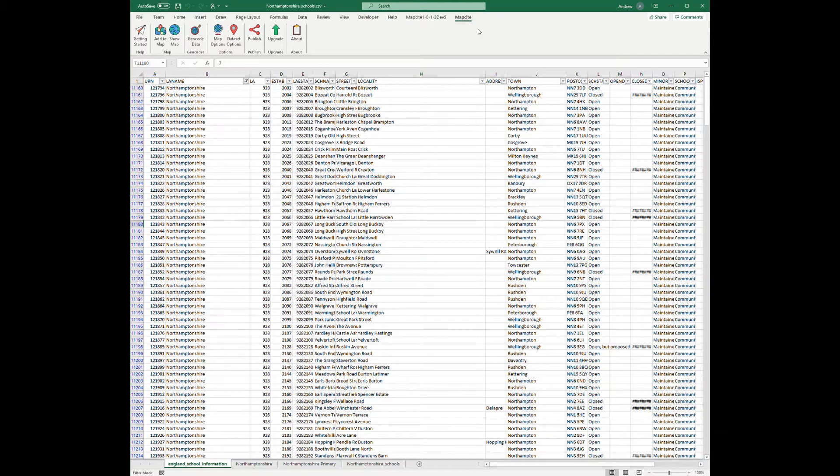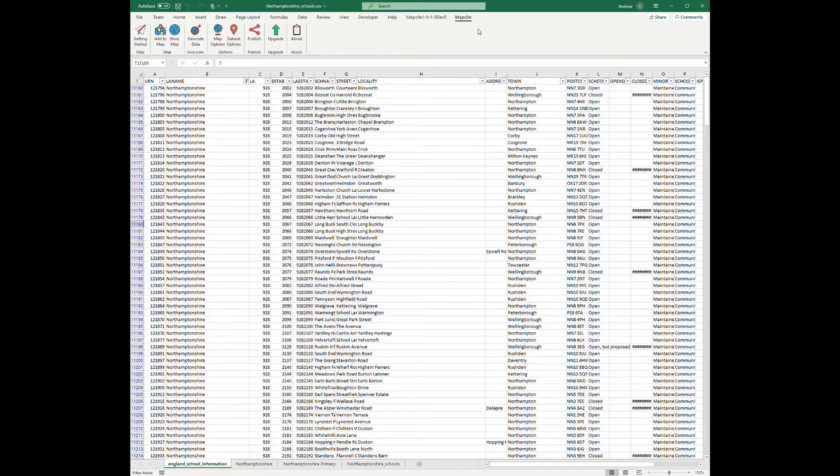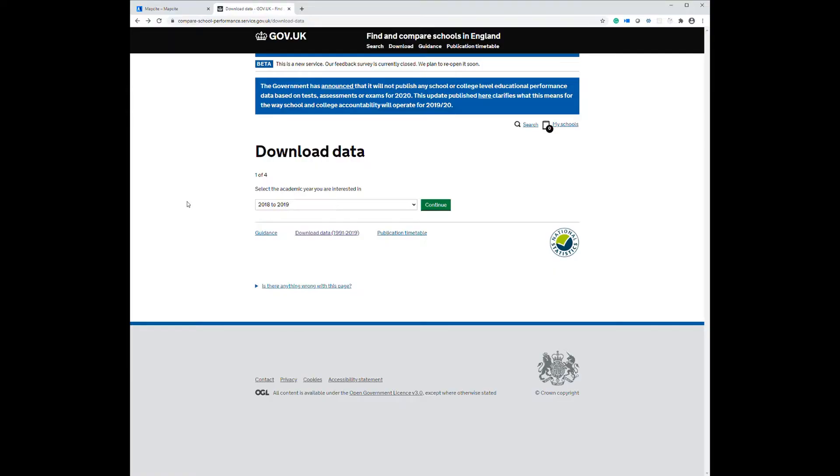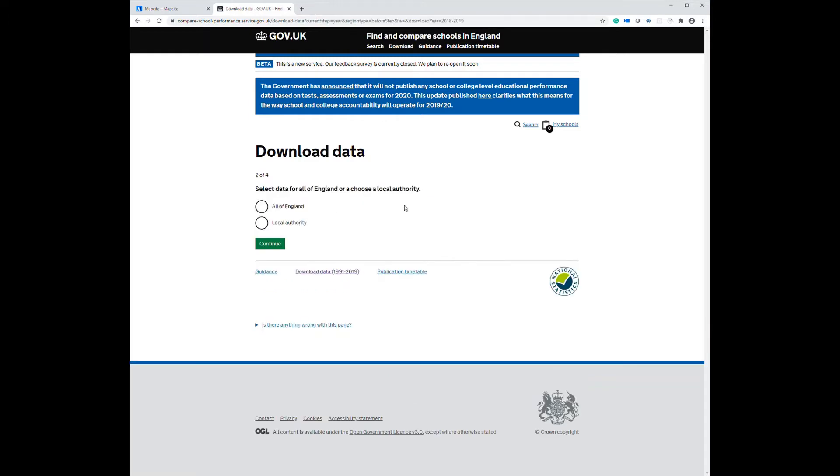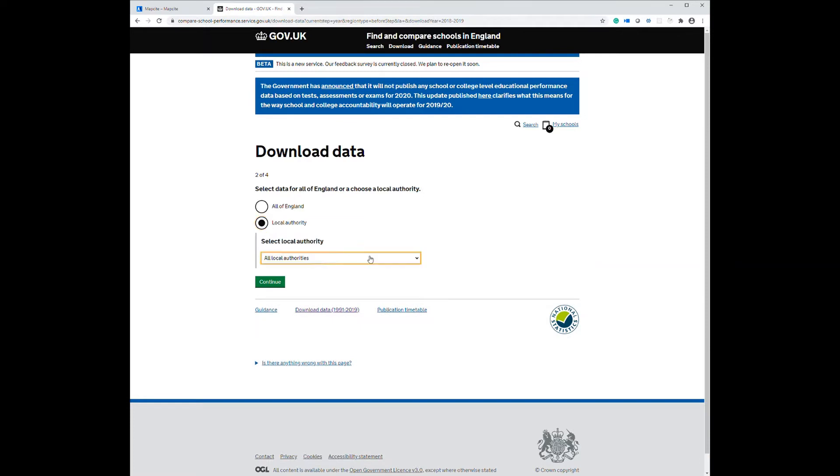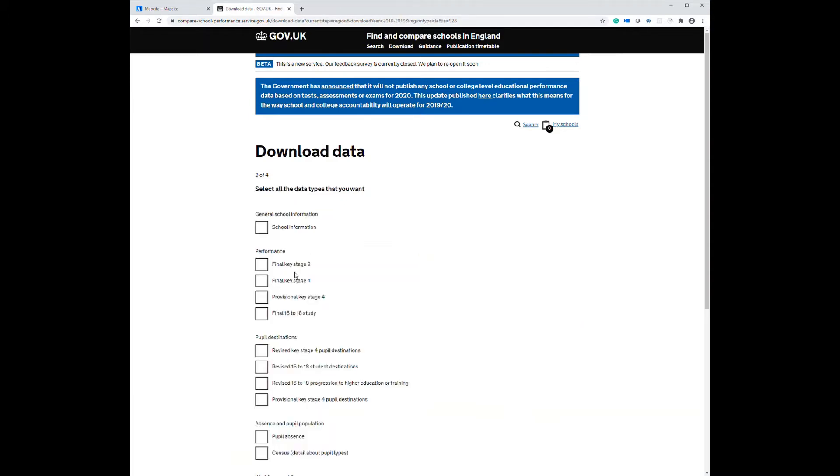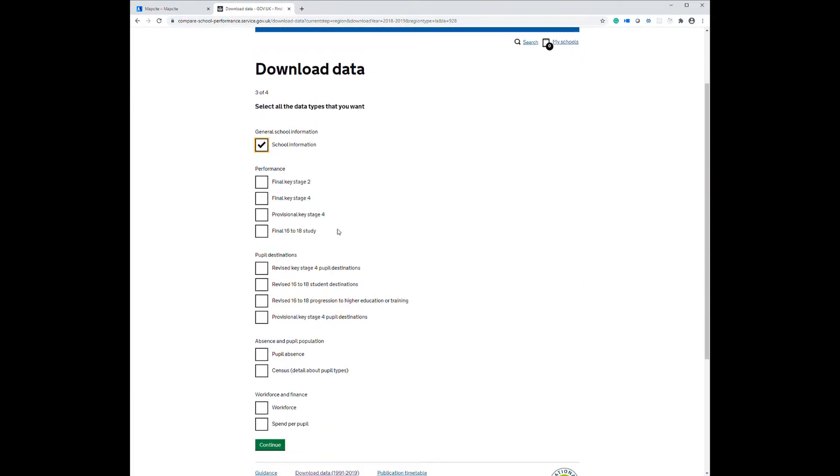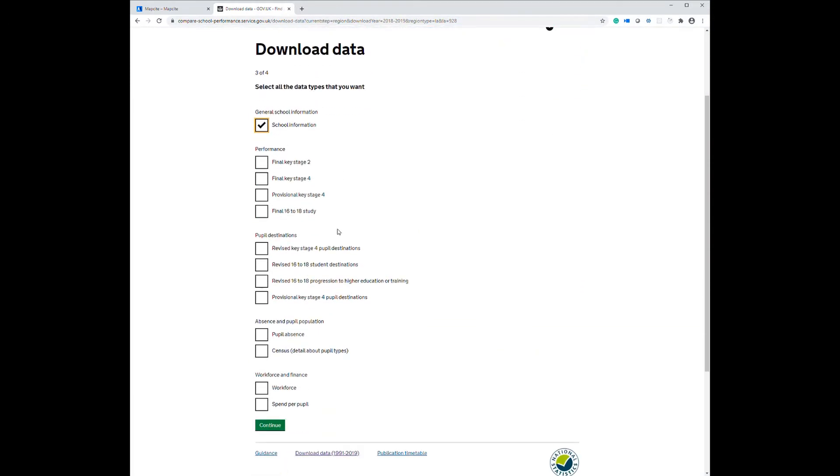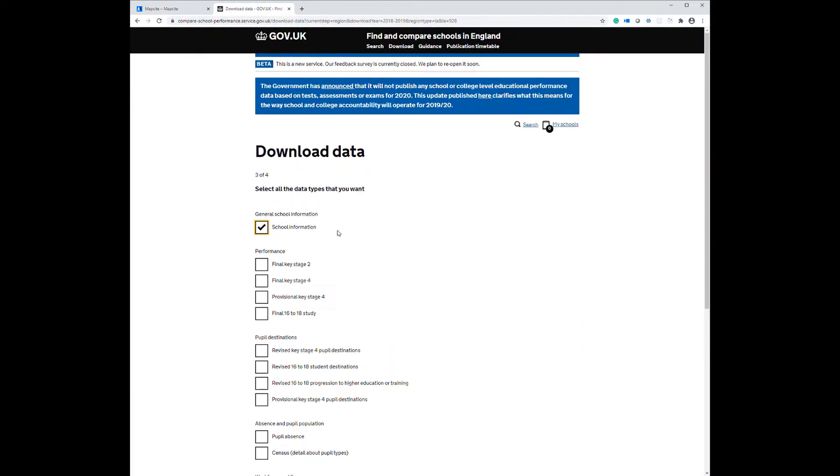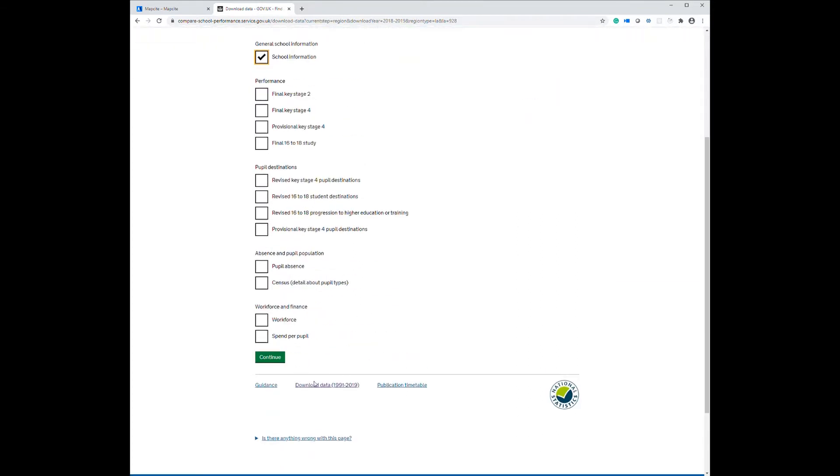So I'll show you that now. Okay, so here's gov.uk where we can download that school data from. Really easy to select the year you want and the local authority, so I'm Northamptonshire here, and then I just took the school information. There's lots of other information on here but I just took the school information to start with. Now I'll put the links to this in the description for you guys too.